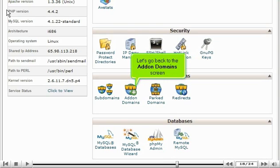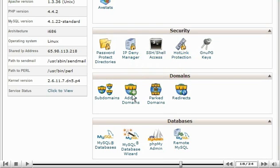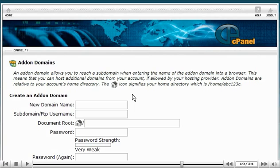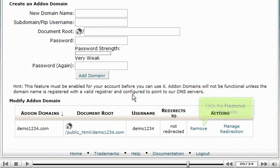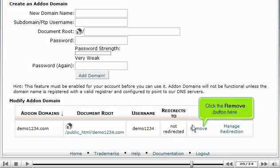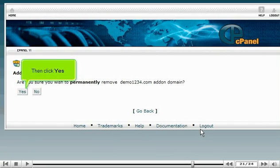Let's go back to the Add-on domains screen. Let's remove this add-on domain from the account. Click the Remove button here. Then click Yes.